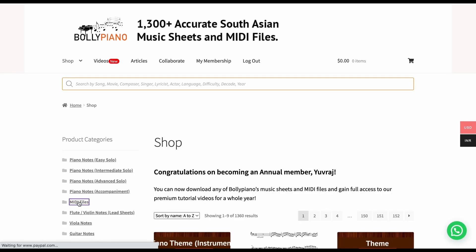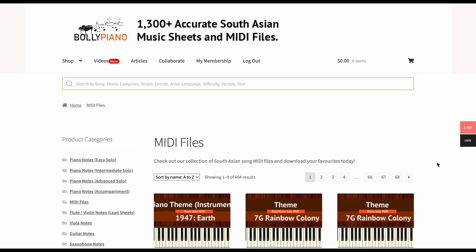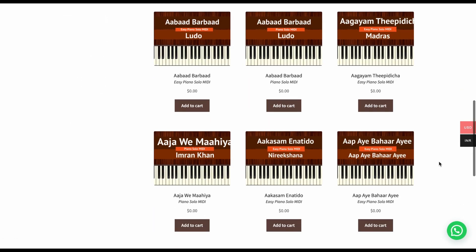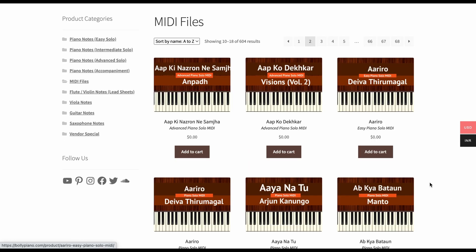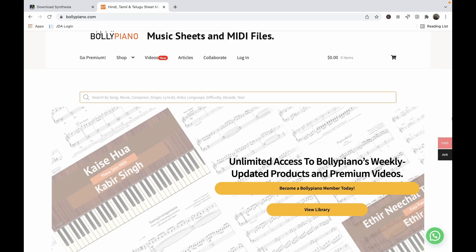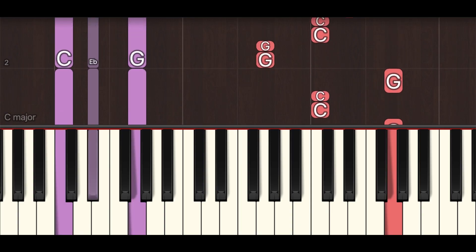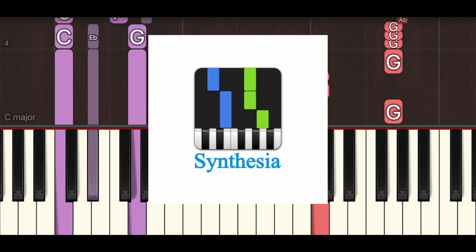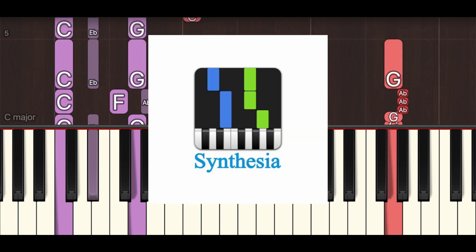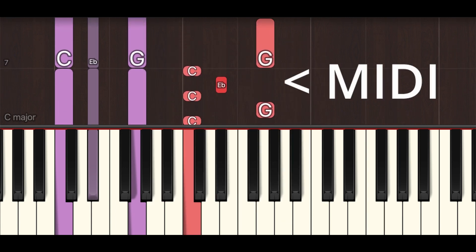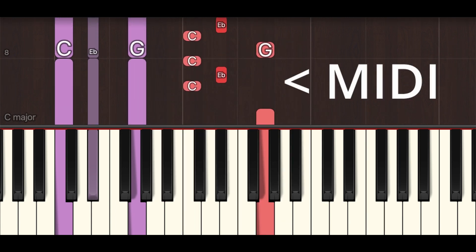Bolly Piano has over 600 MIDI files as of today, and what's the point of them if you don't know how to use them? I felt like I should make a video on this because a lot of you in the past have asked me what software we use to display the floating notes you see on our YouTube channel. That software is called Synthesia, and the floating notes are basically the MIDI file loaded into the software.